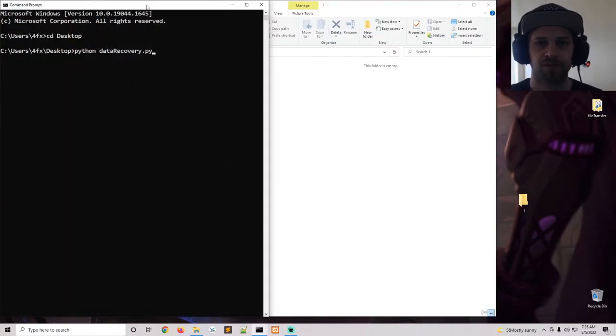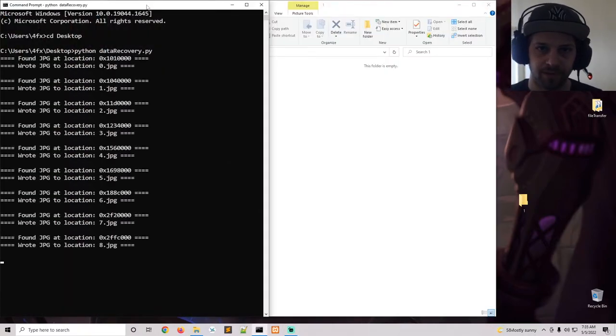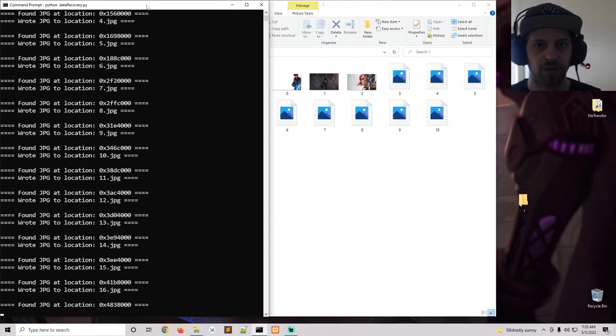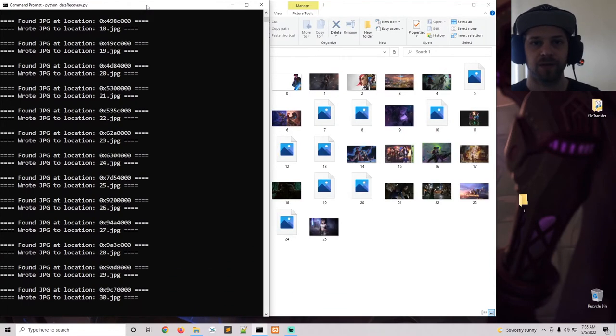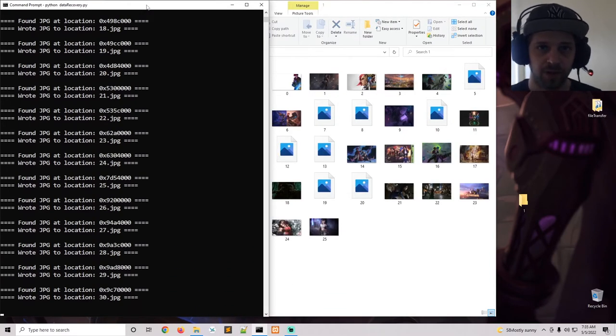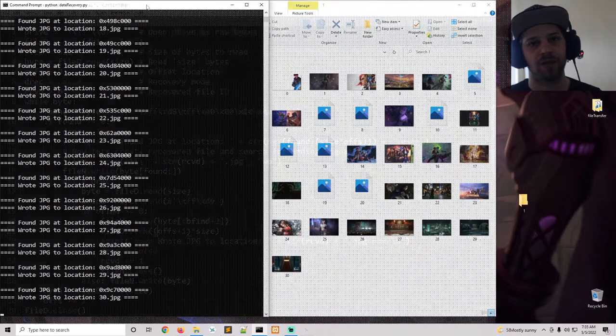What's up guys, in this video we're going to see how to use Python for data recovery. I have a script here about 30 lines of code and we're going to be running it to show you guys how you can recover data from a disk or a USB folder.